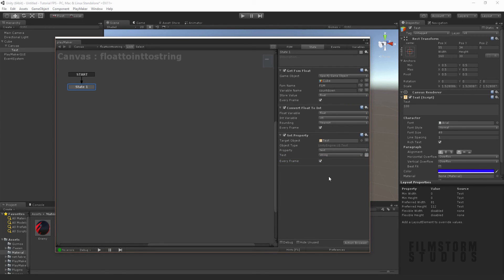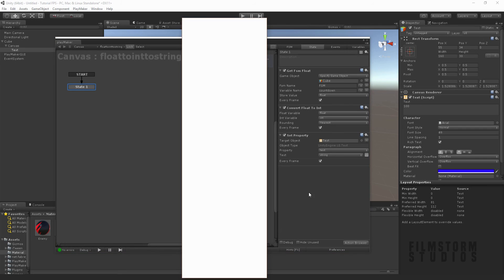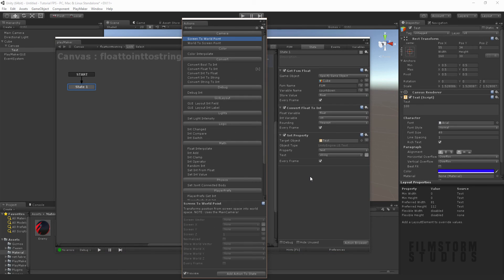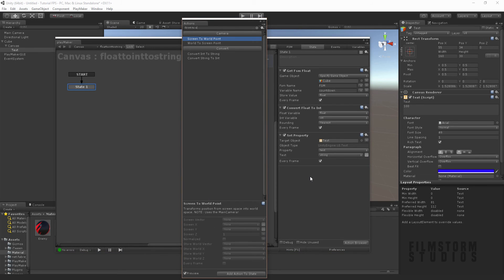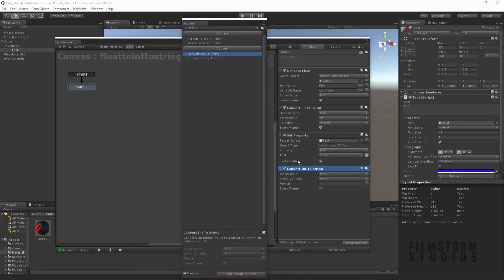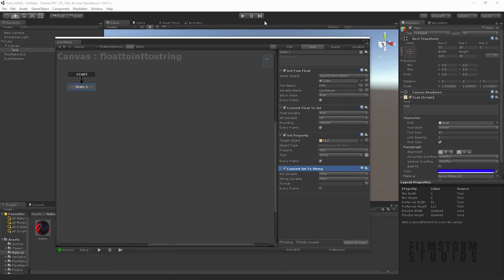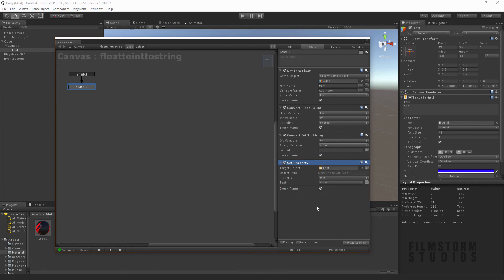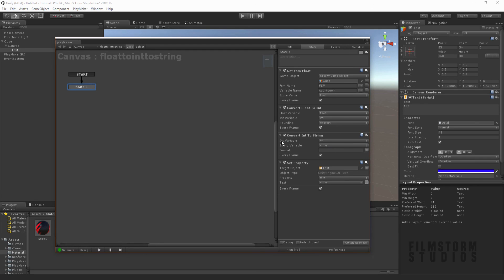Say every frame. Now we need one more step, so go back to the action browser and say integer to string, convert integer to string. Then we're going to convert the int to the string and do that every frame, and then prop that down. So it's going to get the FSM from the cube, convert the float into an integer, and then the integer into a string which can then be displayed, and we're setting the property of the text to this string.